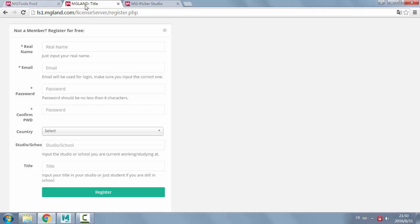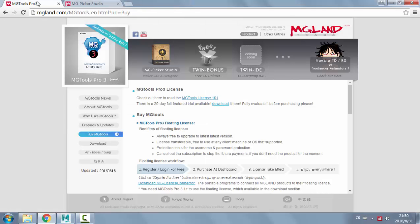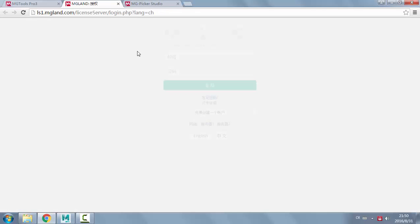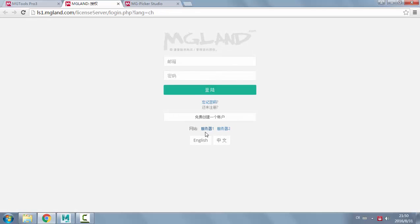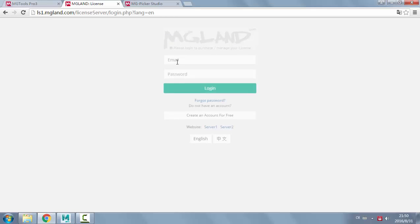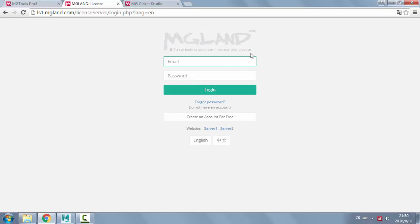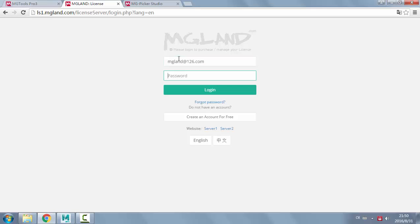Once you register, you will go back to the login page. You can just type in the email address and the password you set up and then login.